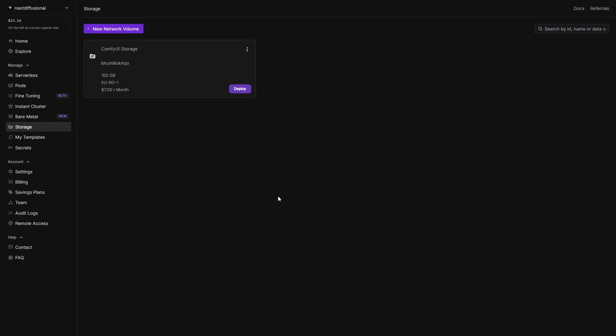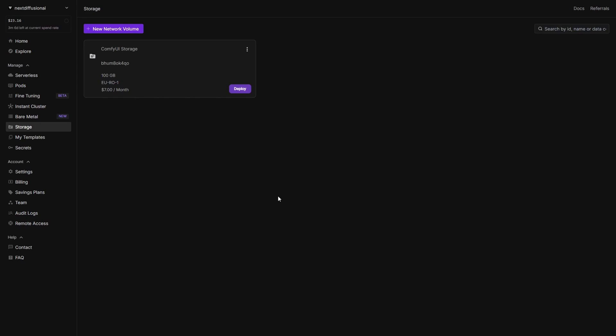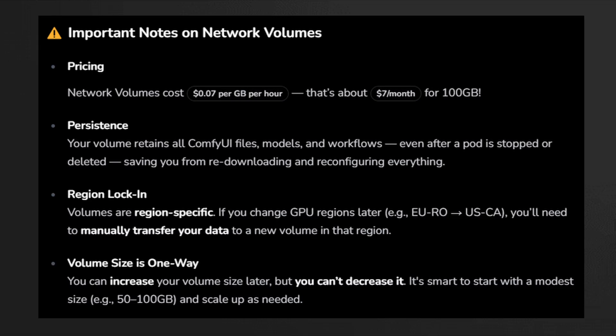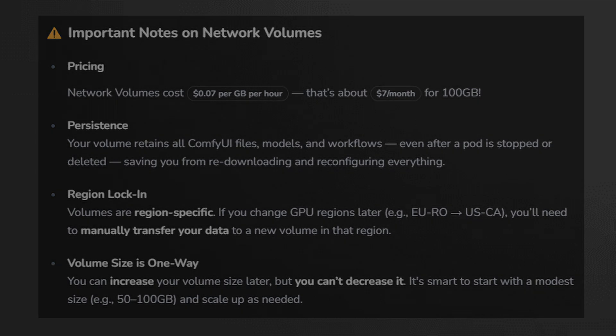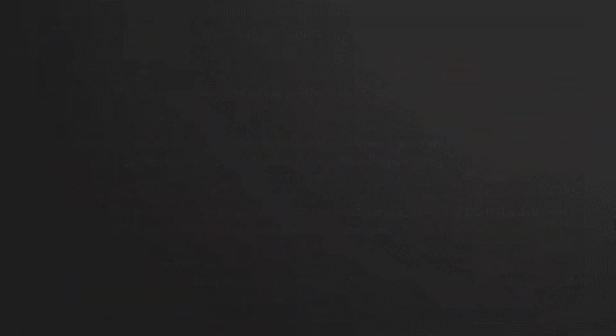A few important things to keep in mind about network volumes. First, they're persistent, meaning your ComfyUI files, models, and custom setups will stick around even after your pod is stopped or deleted. No need to re-download or reconfigure every time. Pricing-wise, they cost about $7 a month for 100 gigabytes. Pretty reasonable for the convenience. Just note that volumes are region-specific, so if you switch to a different GPU region later, you'll have to manually move your data. And finally, volume sizes can only go up. You can increase them later, but you can't shrink them. That's why it's smart to start with something like 50 to 100 gigs and expand as needed.